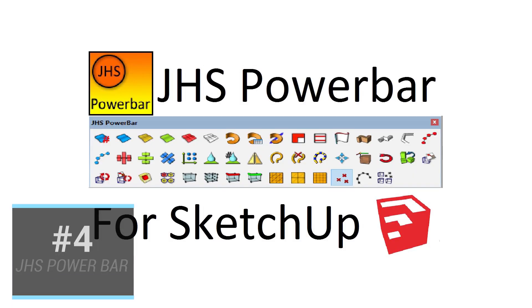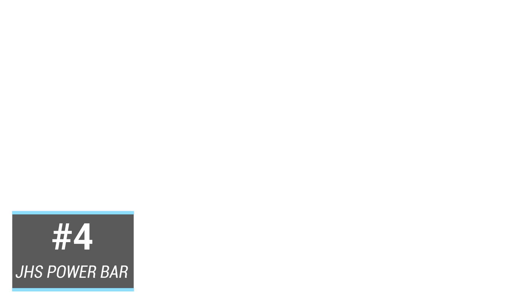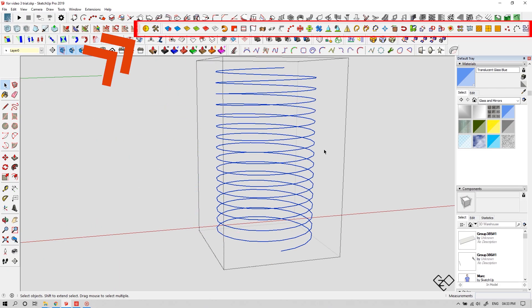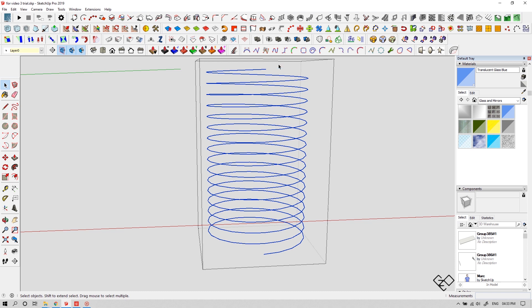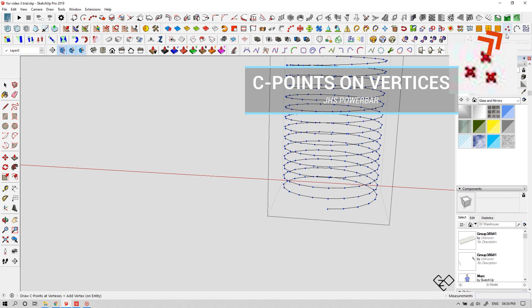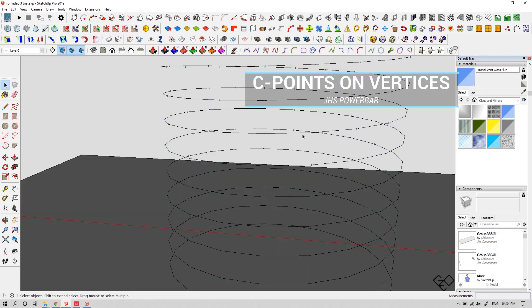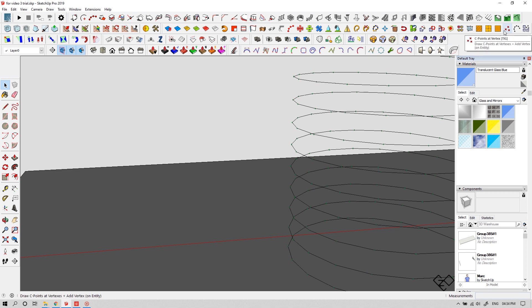Now let's move on to our next plugin — number four: JHS Powerbar. Here are the set of tools of this plugin. I've created a helix. Now let's create some points along this curve. Click on this button over here. What it does is it creates a point on each vertex of the curve. The curve is basically a series of small lines.